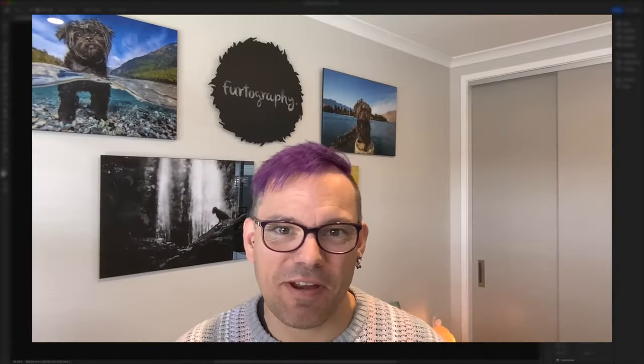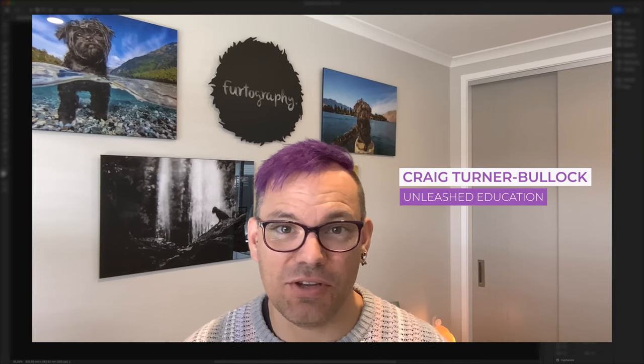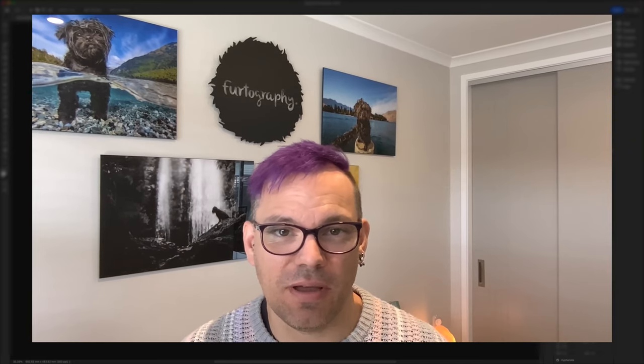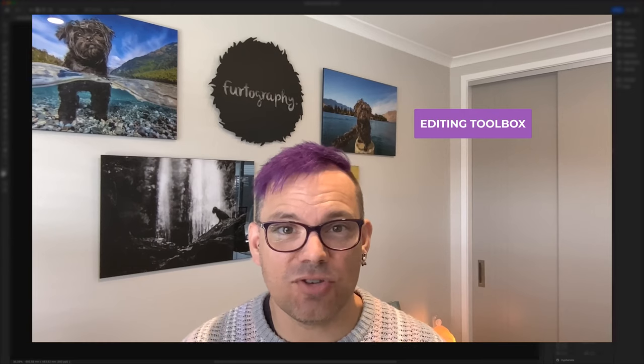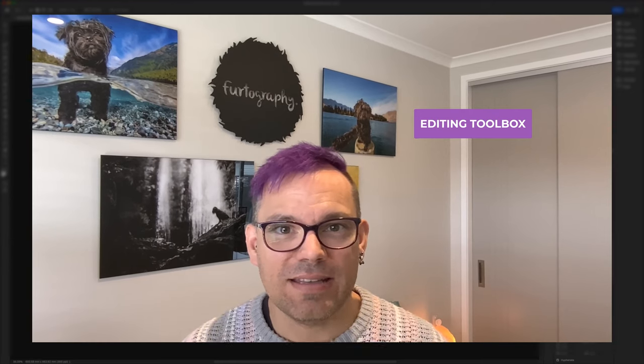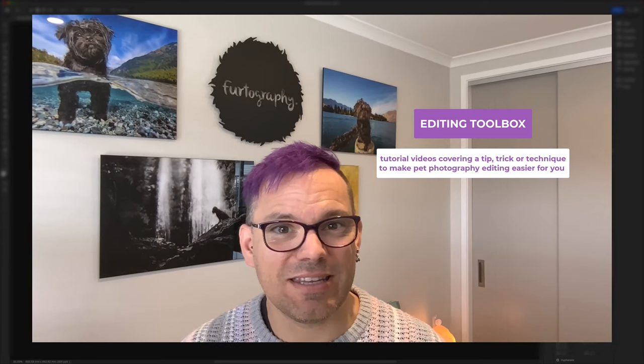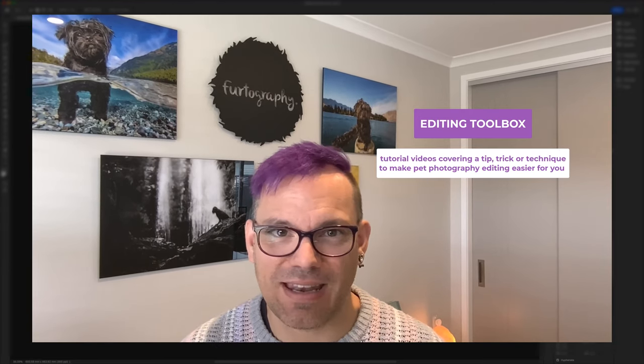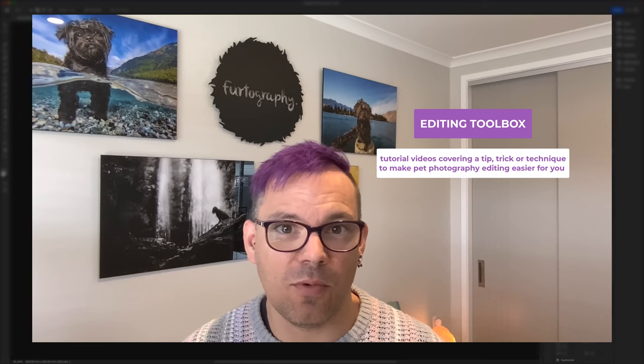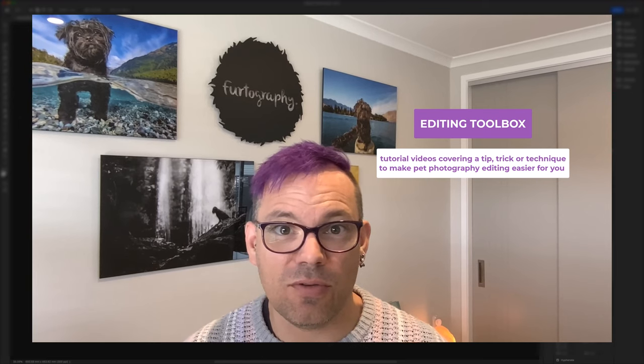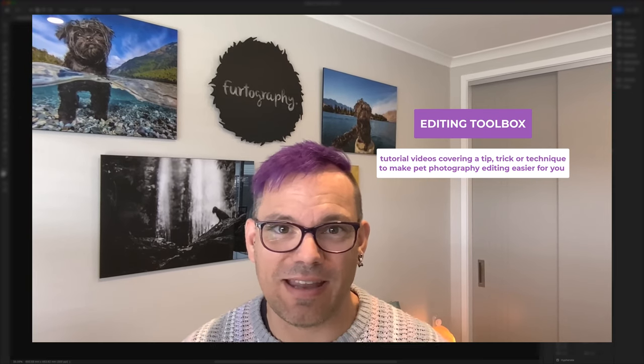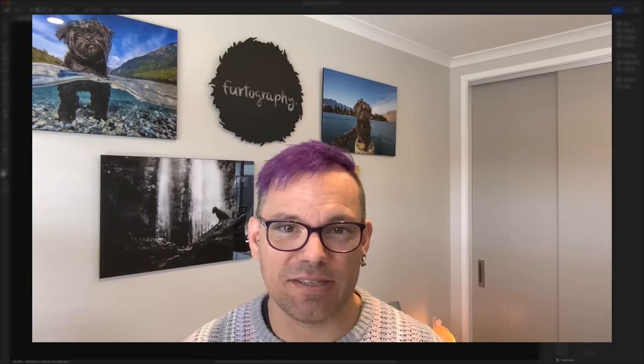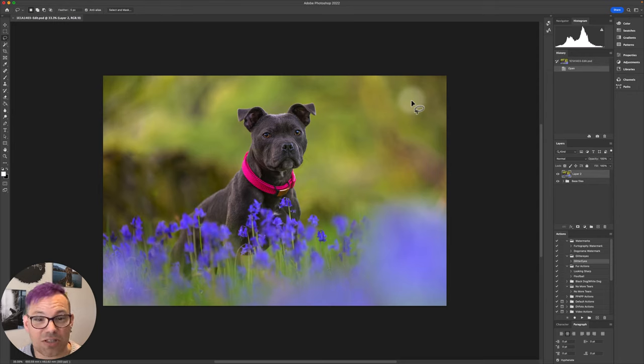Hey there, it's Craig from Unleashed Education here and you've tuned into another Editing Toolbox video. In these videos, Charlotte or I take turns sharing quick tips, tricks, or techniques with you that we hope will give you a bit of an easier time when you're editing your images. I'm just editing this photo of gorgeous blue Staffy puppy Luna who I met in Scotland recently, and I thought I'd share a quick tip with you for tricky collars.